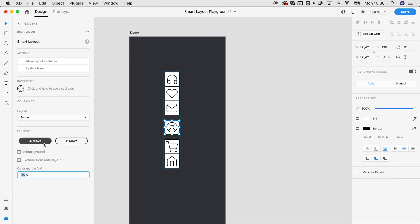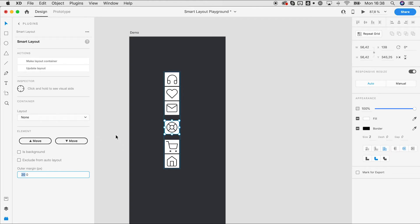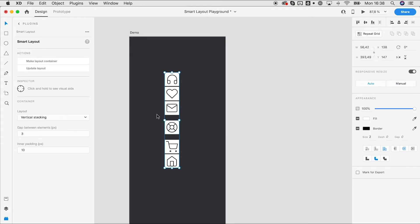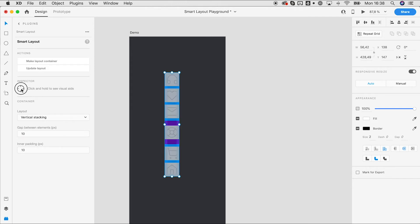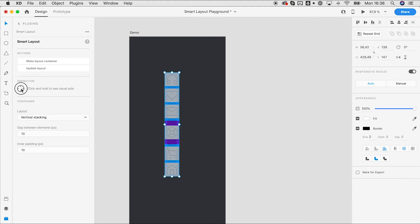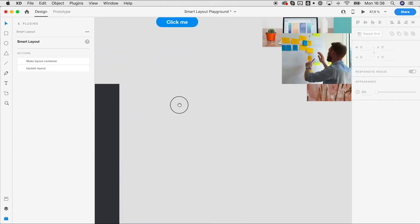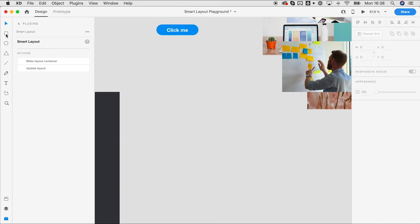These margins will still be there if we move things around, so a special element can have a bit more room. To really see what is going on, we have this inspector feature — click and hold it down to see the layout visually. The blue lines are the gaps and the purple bars are the margins on element level.